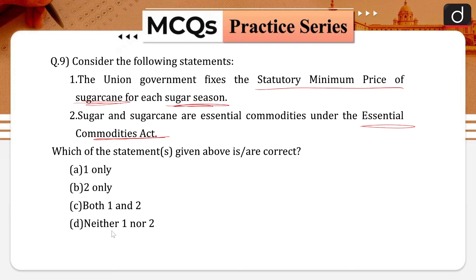Which of the statements is/are correct? One only, two only, both one and two, or neither one nor two? Correct answer is option C, that is both one and two.